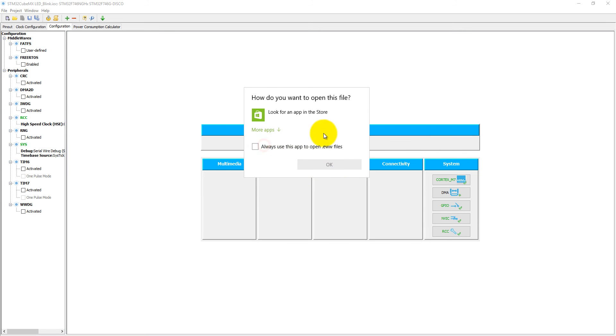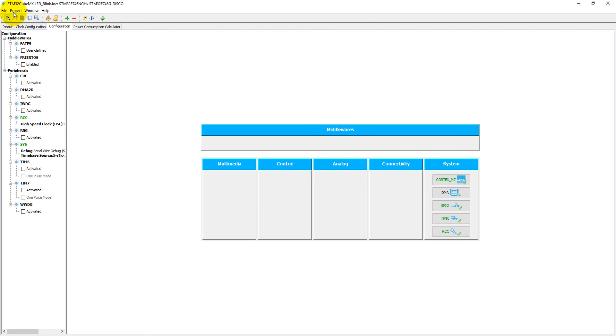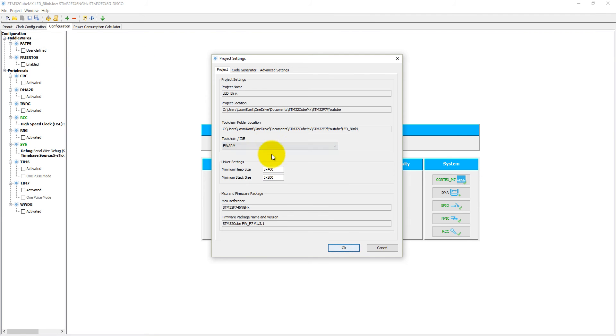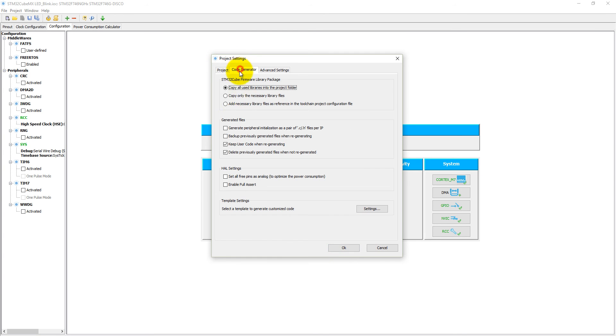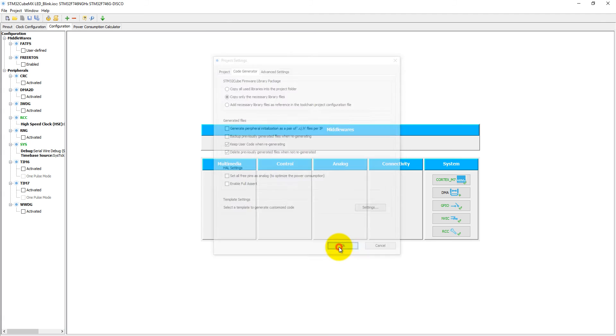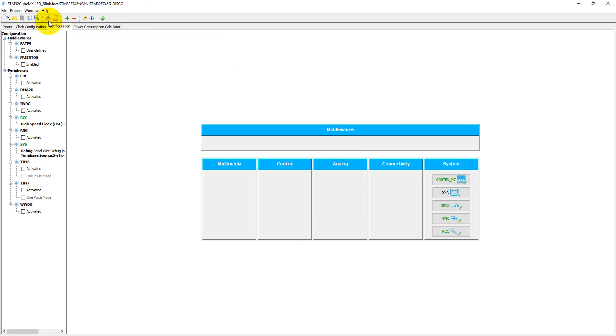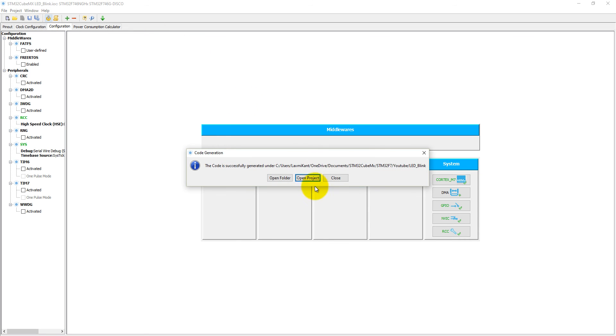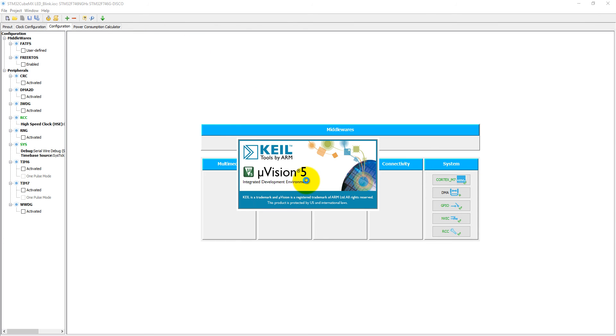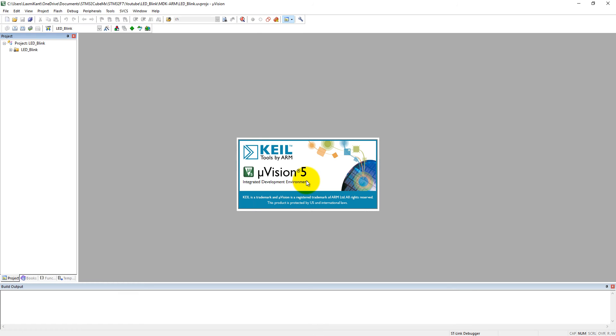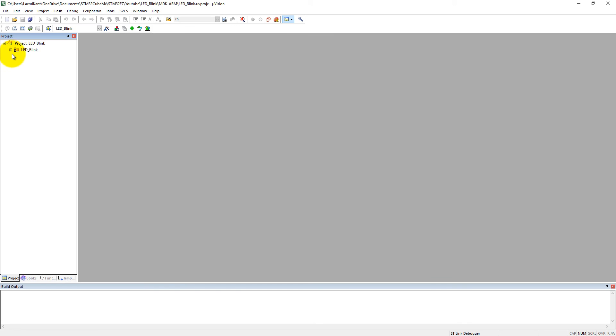Sorry, I just missed something here. Come to the setting. We need to set it ARM MDK version 5. Into the code generator, copy only the necessary library files. Then click on OK and regenerate your project. Now it will generate your project for Keil microVision.